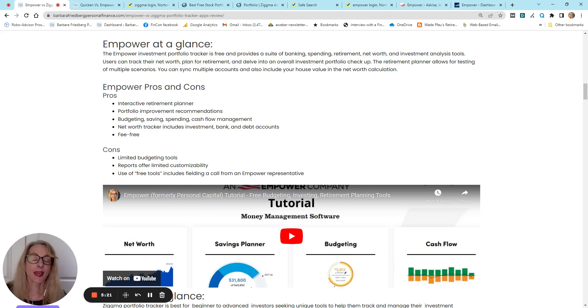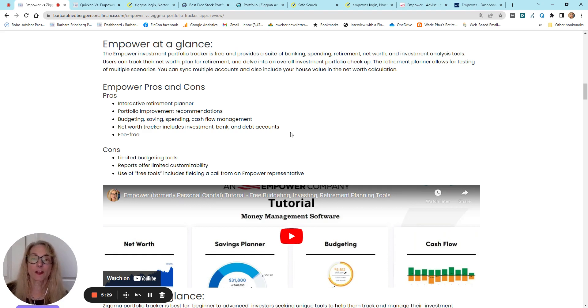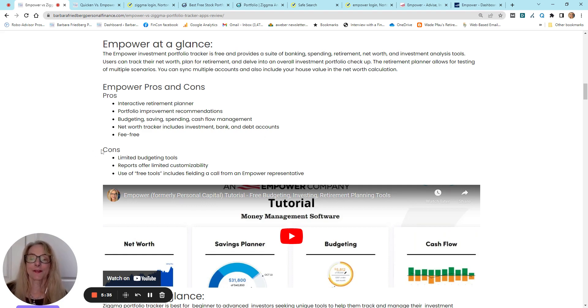They have a beta crypto component as well, so you can get values on your crypto and include that in your overall net worth, too. Again, fee-free, but wait a minute. Nothing is free.